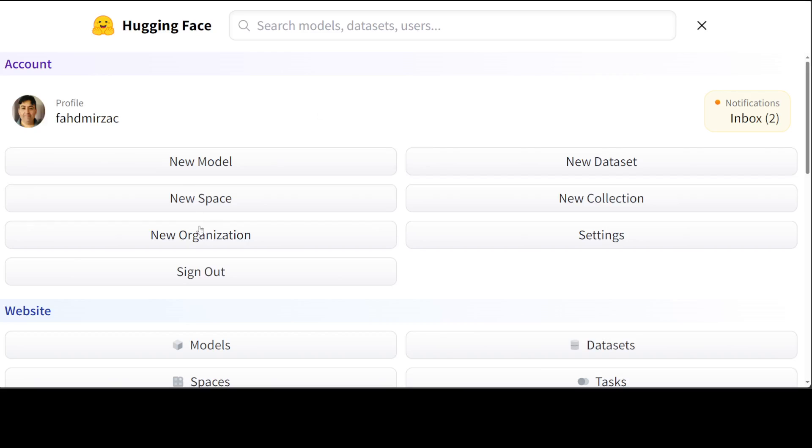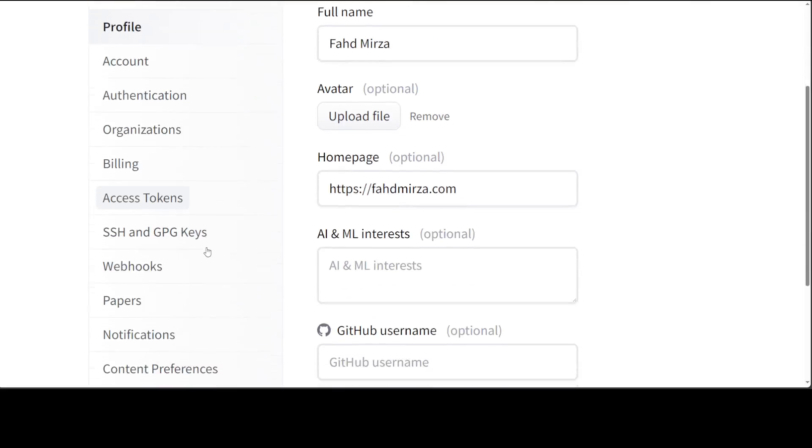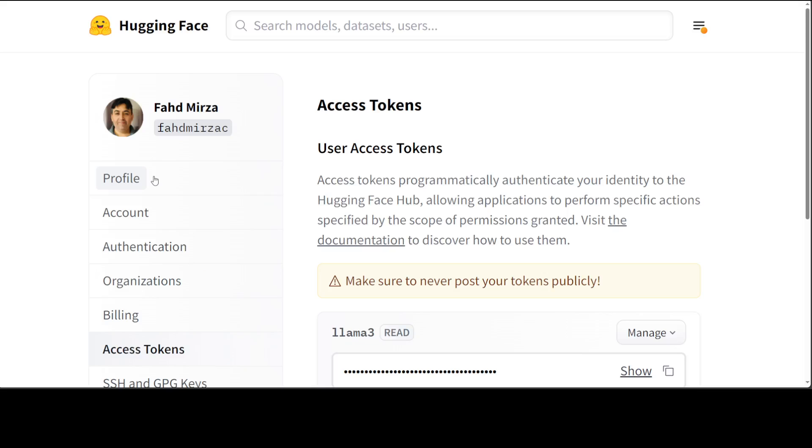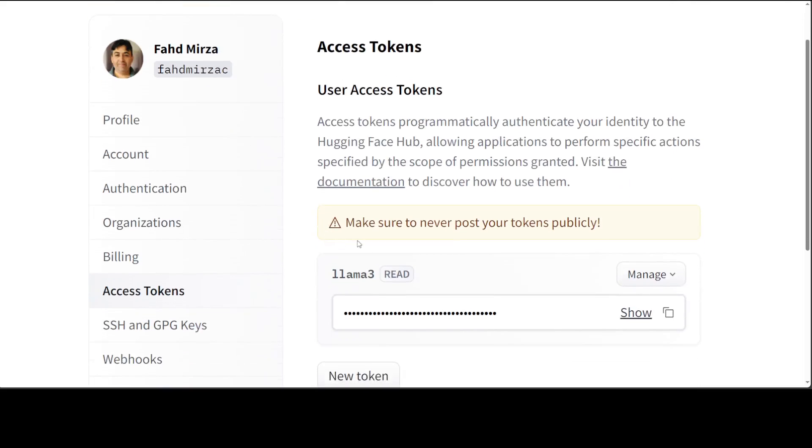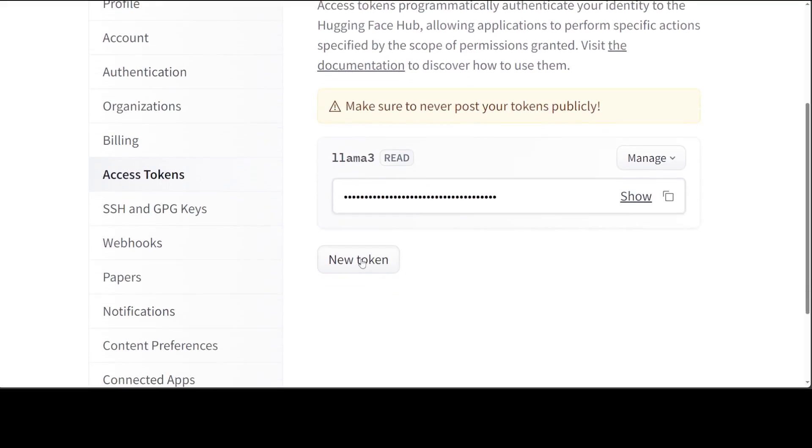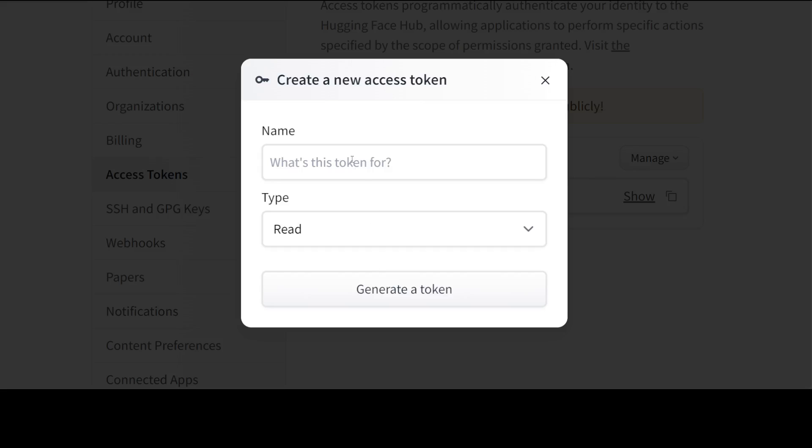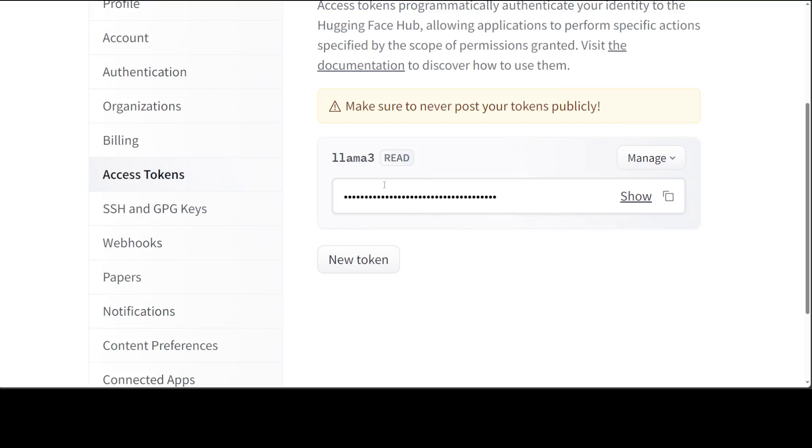I already have created the token. You just click on New Token, give it any name, and then generate token. I already have this Llama3 token with the read permission and I am going to use this one in my code.